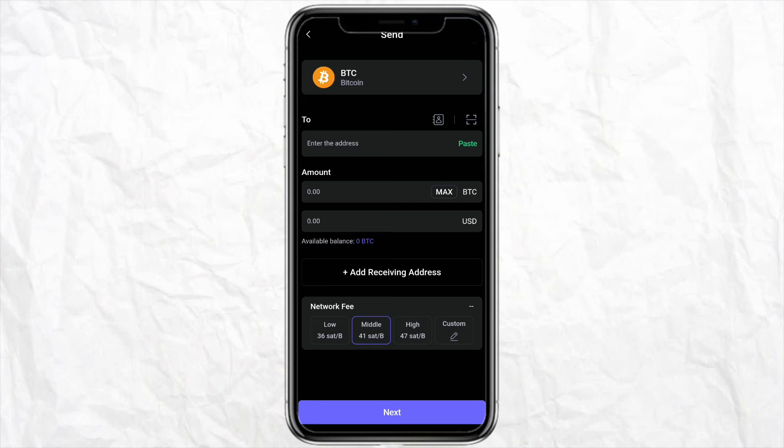After that, click on Next, and once you click on Next your Bitcoin will be successfully transferred from your SafePal account to your Cash App account. This is basically how you will be able to send your Bitcoin from SafePal to Cash App.